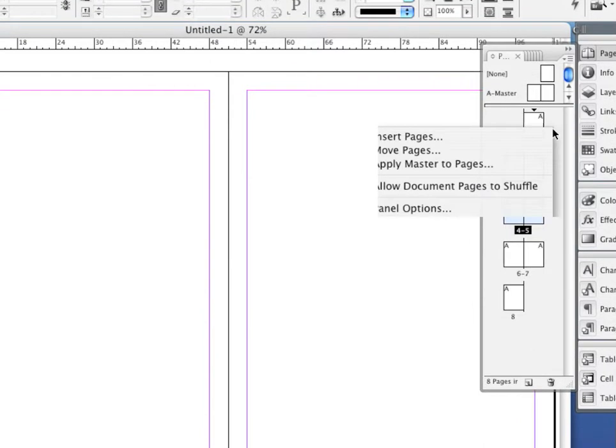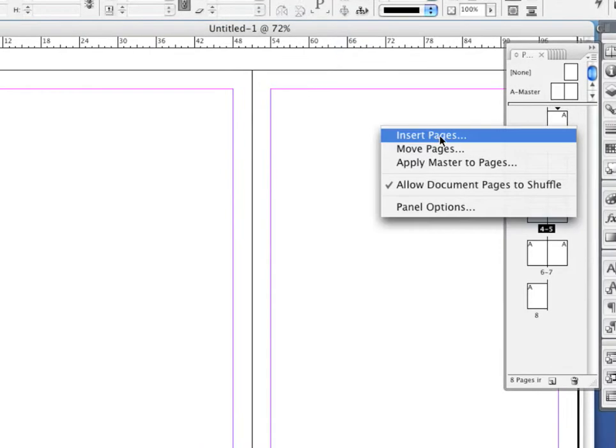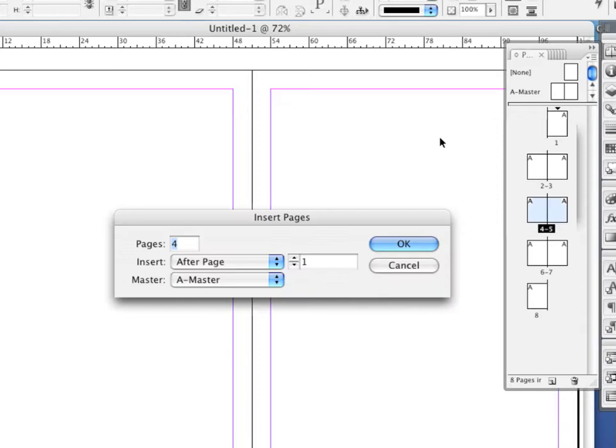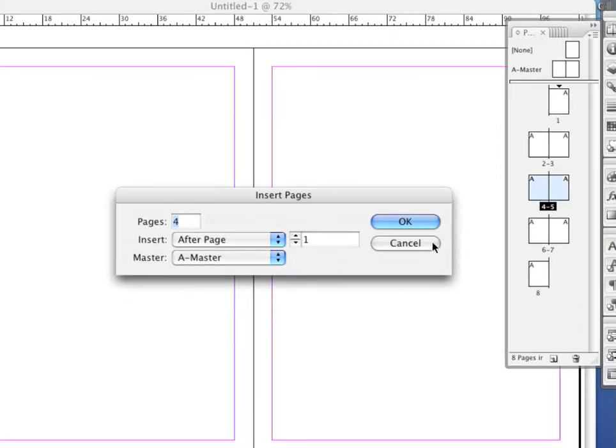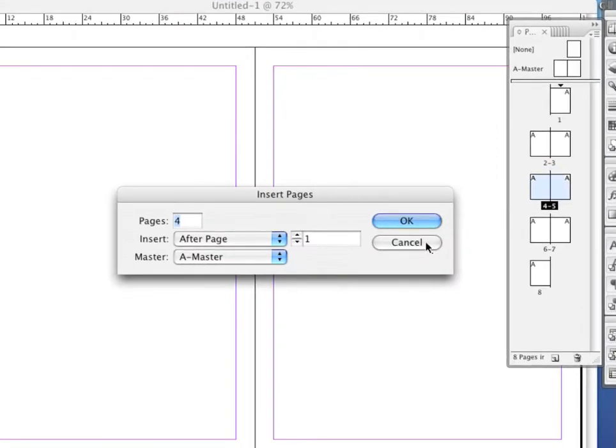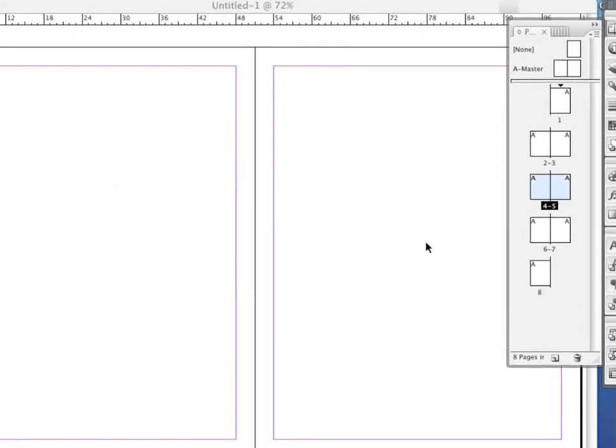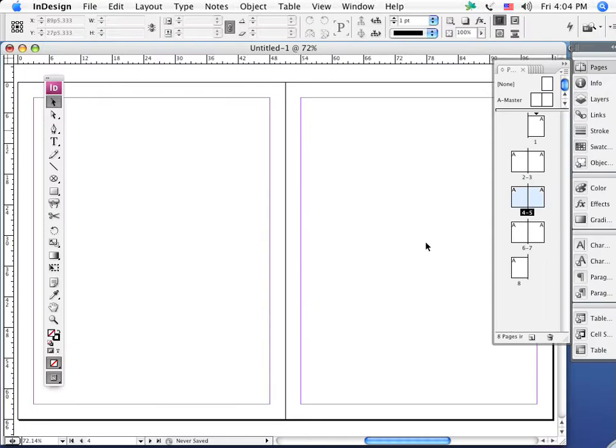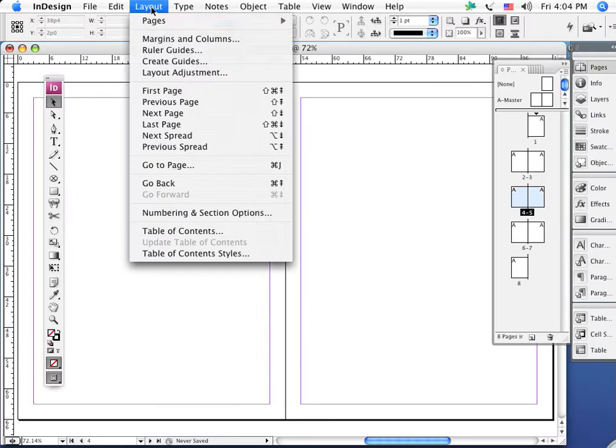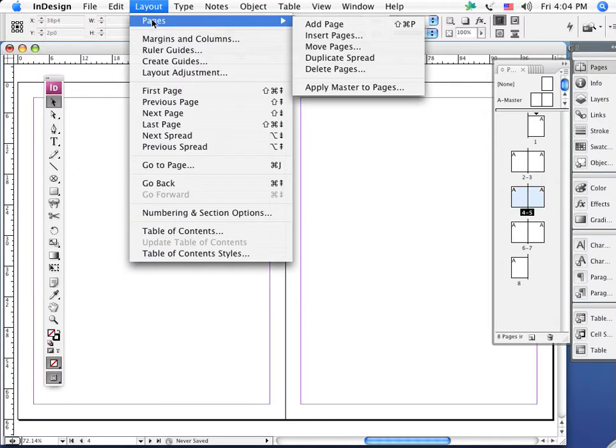We can also generally right-click, and once again you see we can bring up these different little palettes and windows that would let us modify and insert pages.